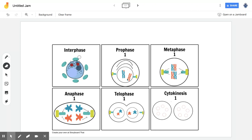So we have interphase, prophase, metaphase, anaphase, telophase, and finally cytokinesis.